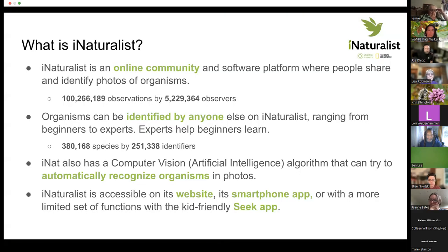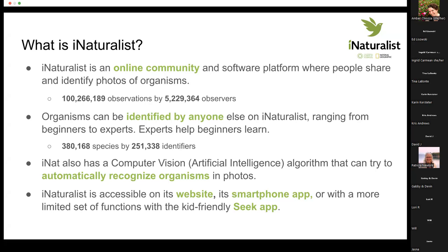What is iNaturalist? It's an online community and software platform where people share and identify photos of organisms. Its goal is so that the observations people post have scientific value, but its main goal is learning and sharing about nature. The observations that people post can be identified by anyone else — an expert or a complete beginner. When it works best, experts help beginners learn and beginners turn into identifiers themselves. There's just an enormous amount of participation. There are multiple community science websites, but this is probably the biggest one by quite a lot — certainly for bees.